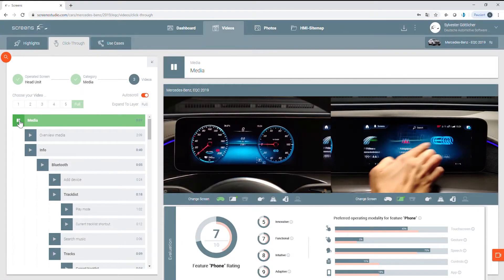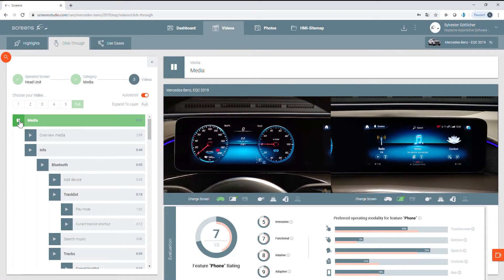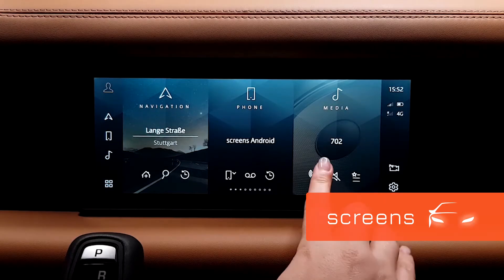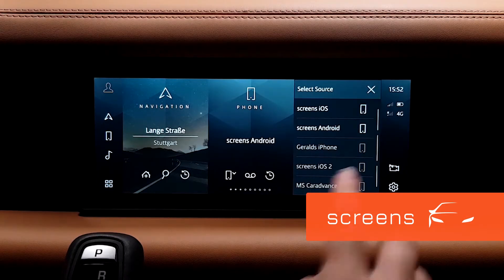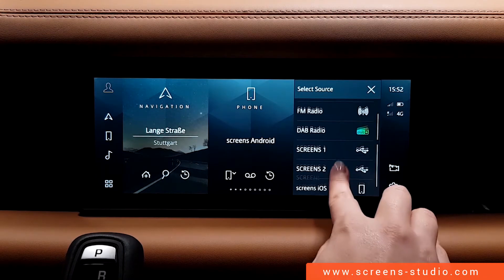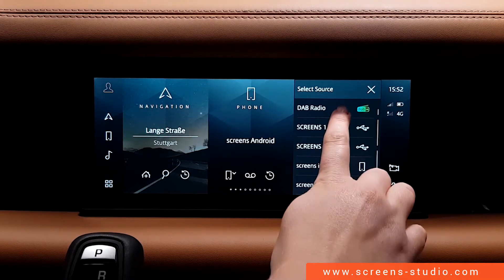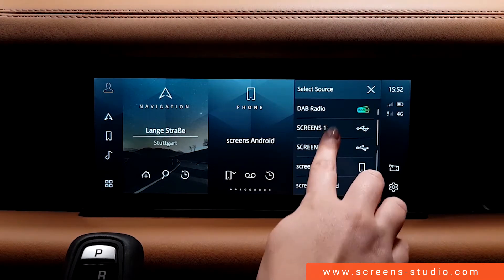Enter a vehicle right from your desk with the interactive HMI database screens. I can use the shortcut to check out the different media sources. We have three radio options consisting of DAB, FM and AM stations, two USB ports as well as two Bluetooth devices.